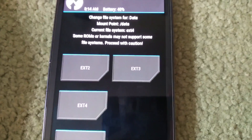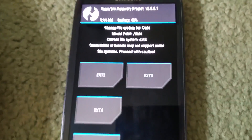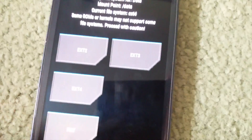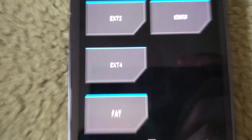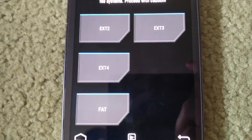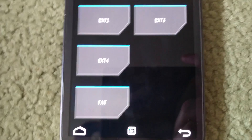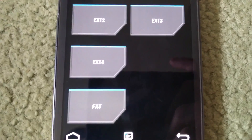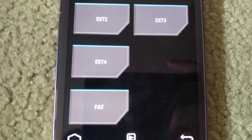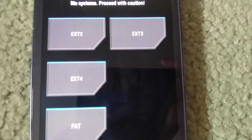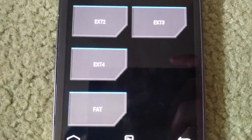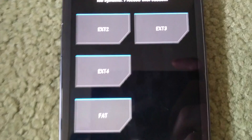Now if it comes up with any form of error saying 'unable to mount data' or 'unable to mount cache' or anything, then you're going to have to try a different file system. So then try FAT — change data to FAT — and swipe to change. If it comes up with any errors, go back and try ext2 and ext3. If they don't work and it keeps saying failure, try formatting cache and system as well, in different orders and arrangements.